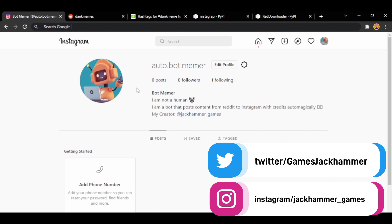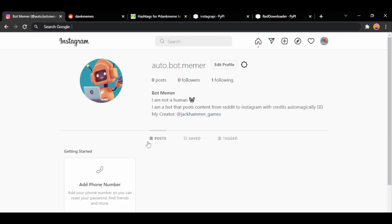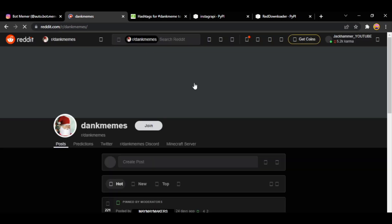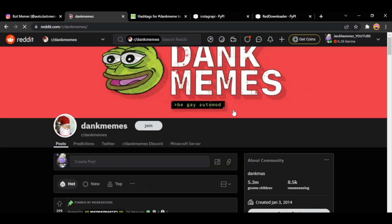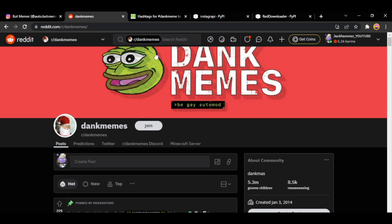So this is going to be my bot account that's going to be acting as our meme page and the subreddit from which I'm going to download the Reddit posts to upload to Instagram is going to be dank memes. I'm making a meme page however you can make whatever you want, the procedure would be the same. Just make the small tweaks required.